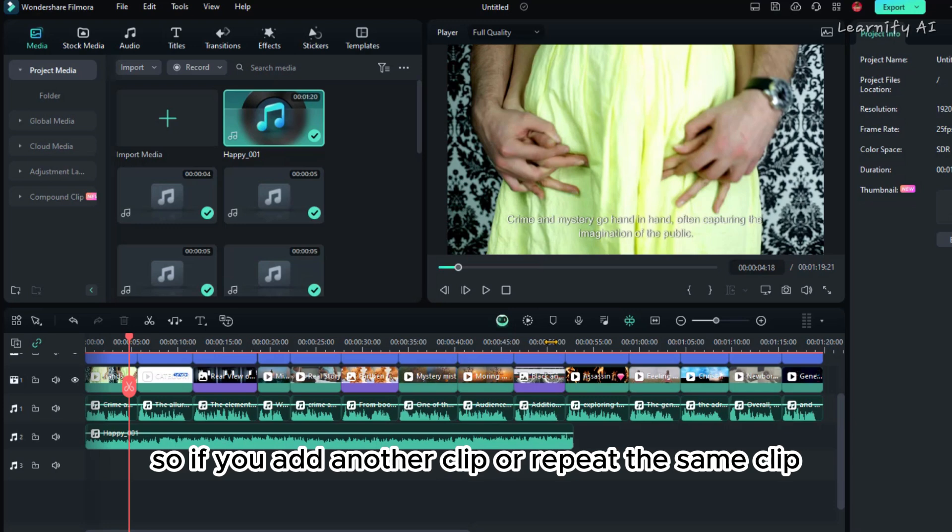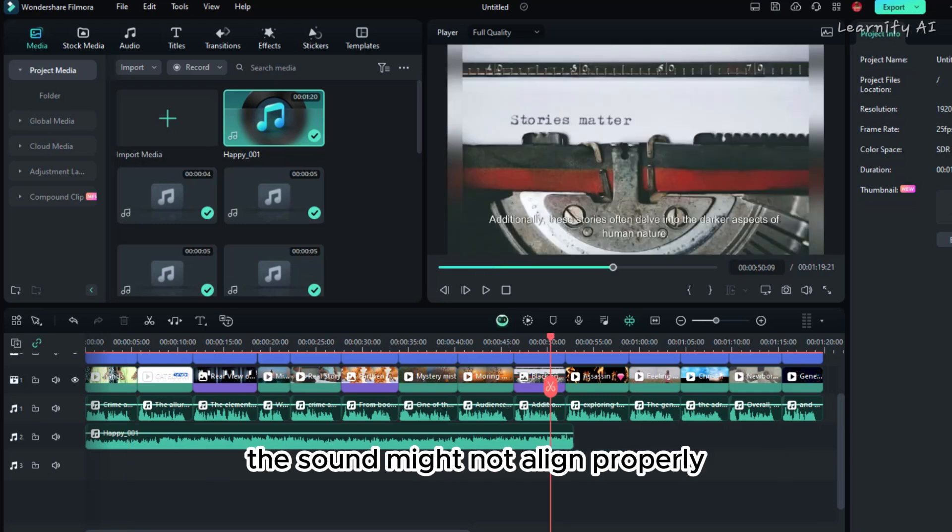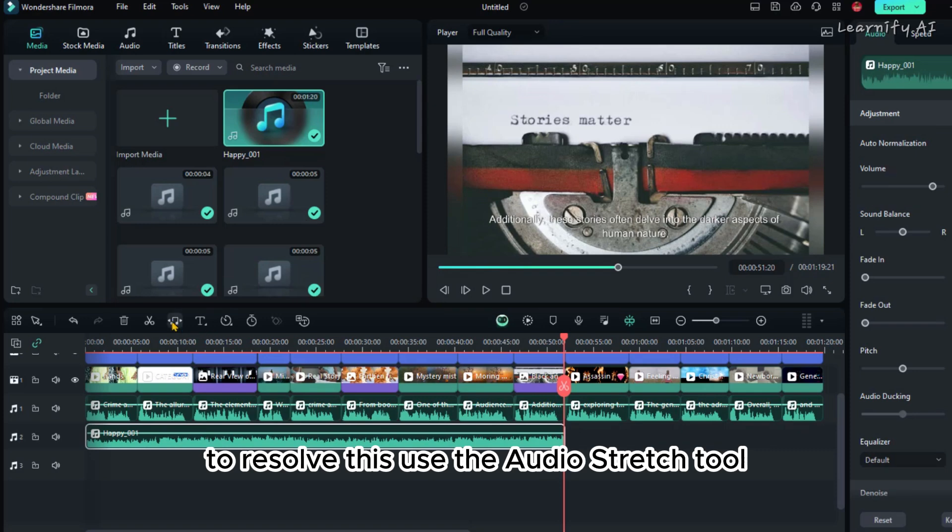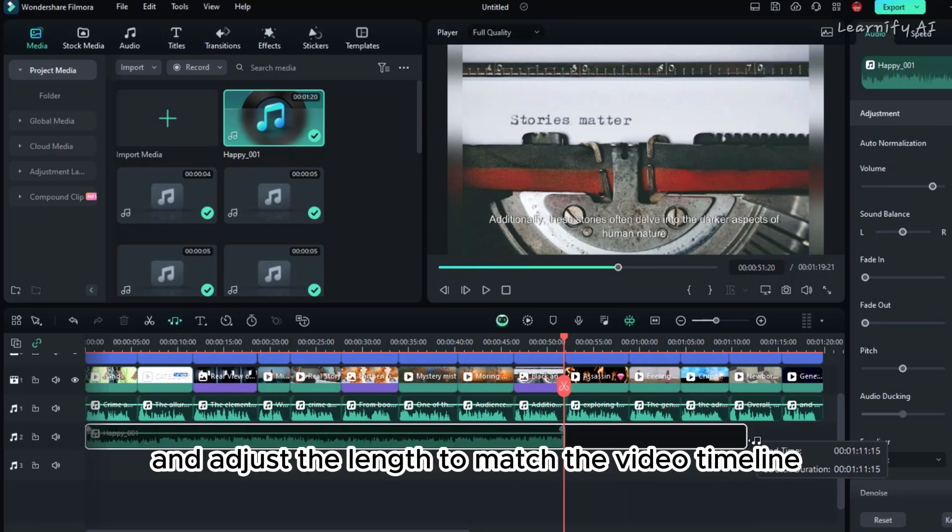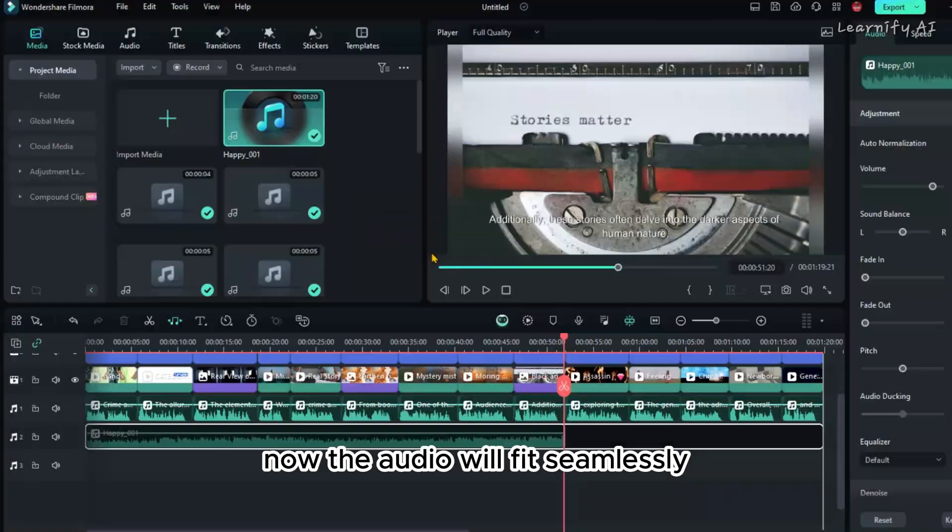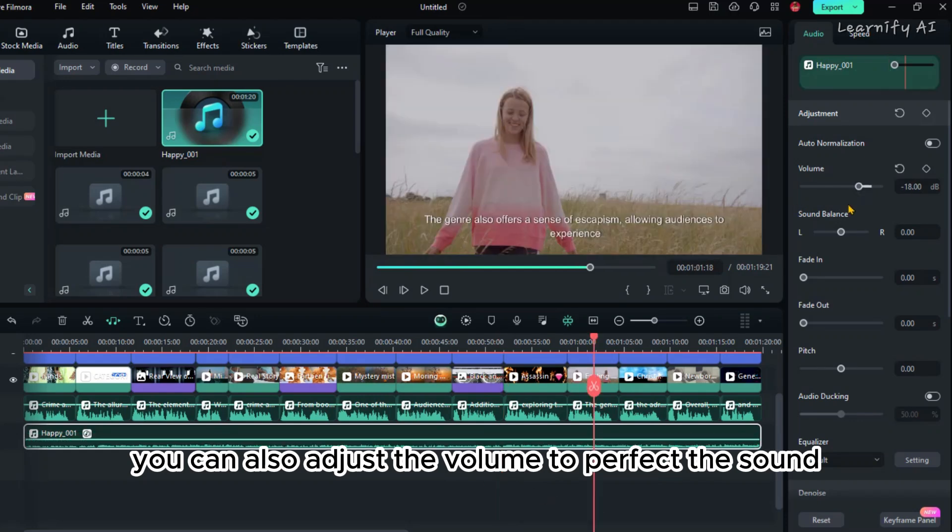If you add another clip or repeat the same clip, the sound might not align properly. To resolve this, use the Audio Stretch tool. Select the tool and adjust the length to match the video timeline. Now the audio will fit seamlessly. You can also adjust the volume to perfect the sound.